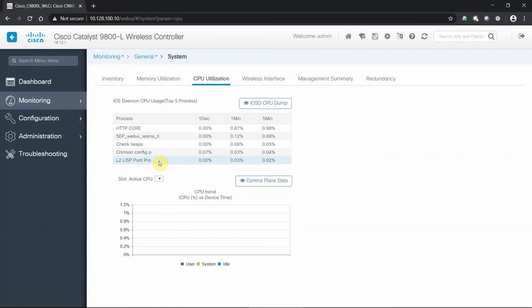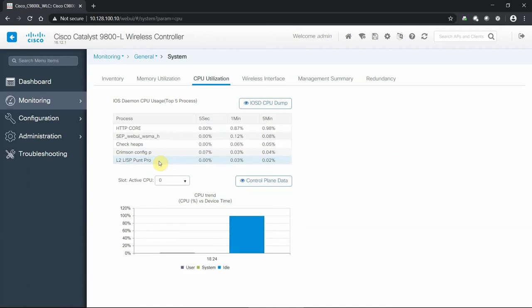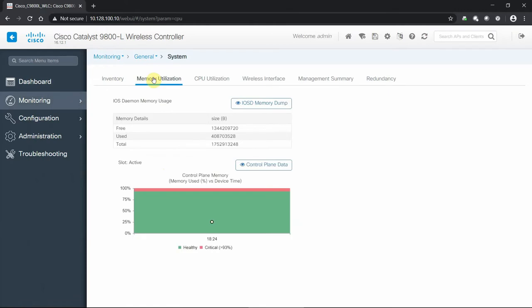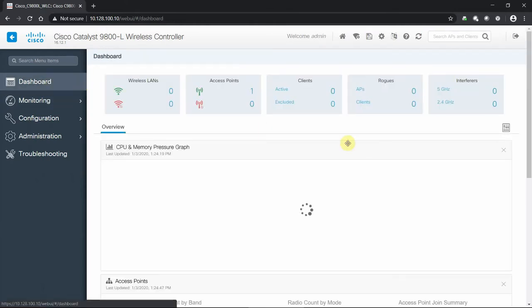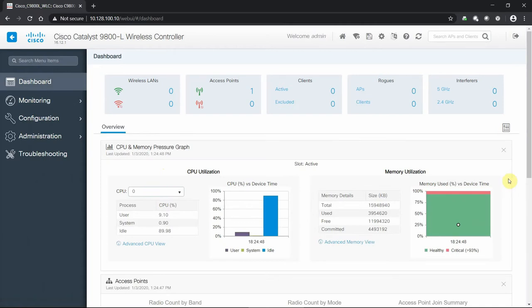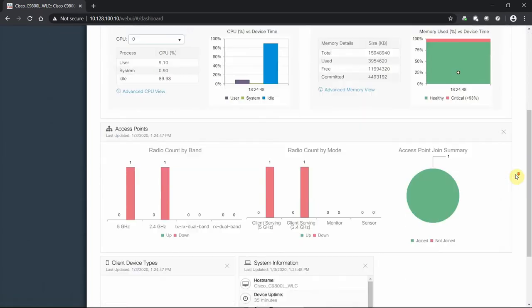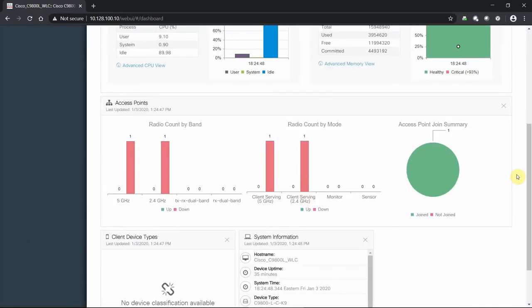You can get into different advanced views if you want a deeper dive into the hardware. We then will see the access points for our design - the radio count, the mode that they're running, and the join summary.